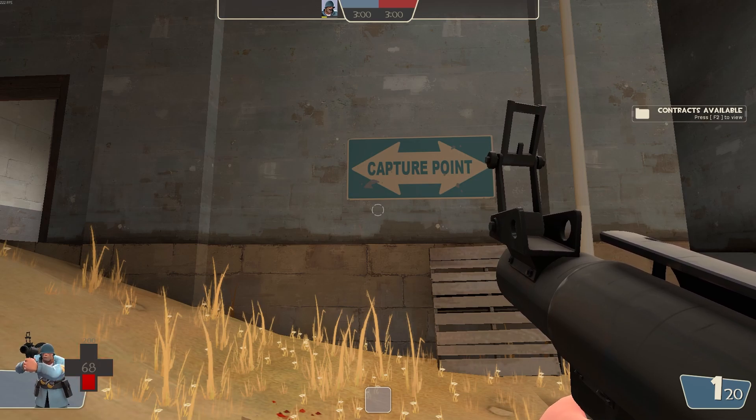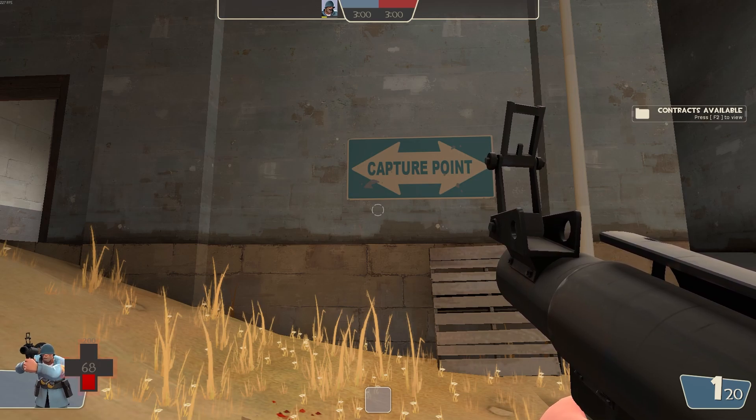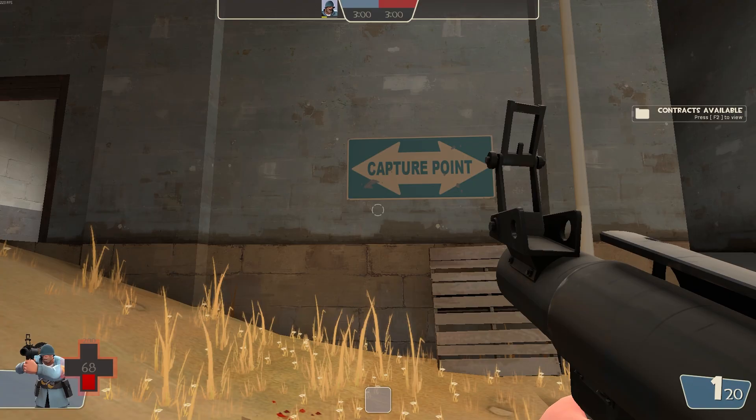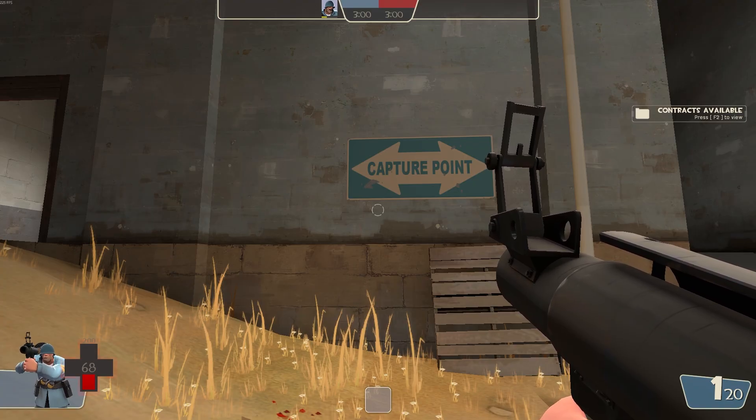Hello everyone and welcome back to another channel. In this video, let me show you how to change the FOV in Team Fortress 2.